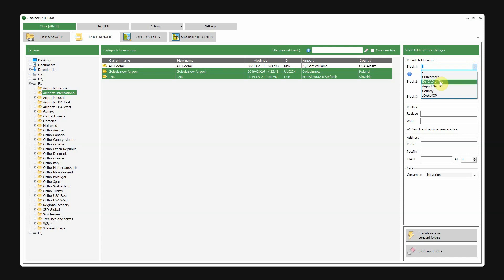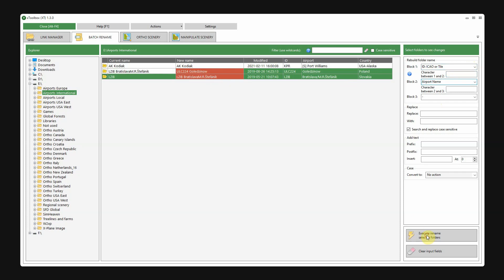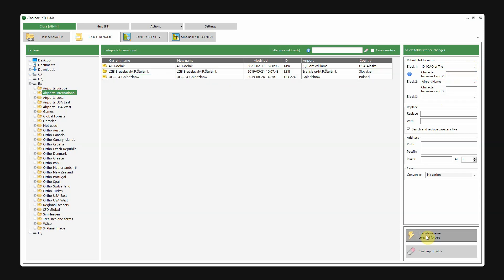In general, I would like to start with the airport code, followed by a white space, and then the name of the airport. Let's execute. And now you see that these names are changed.